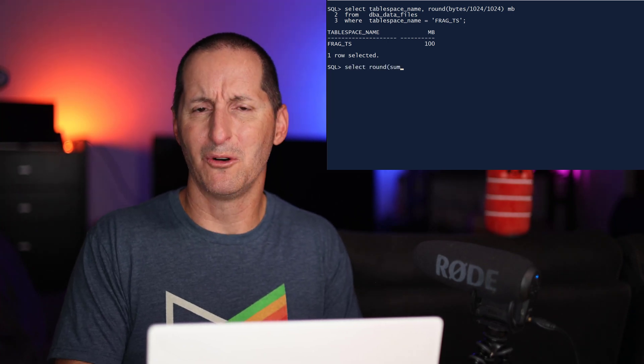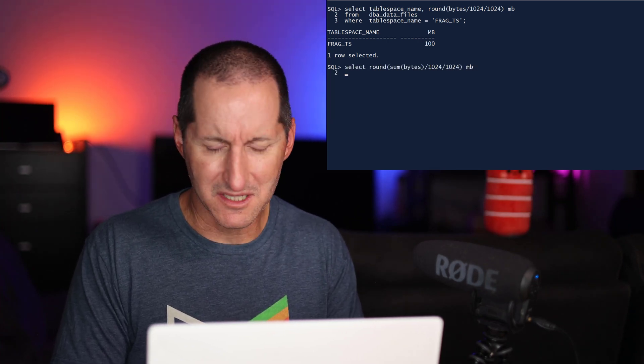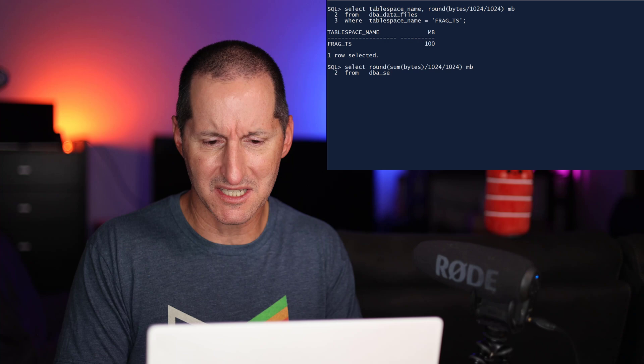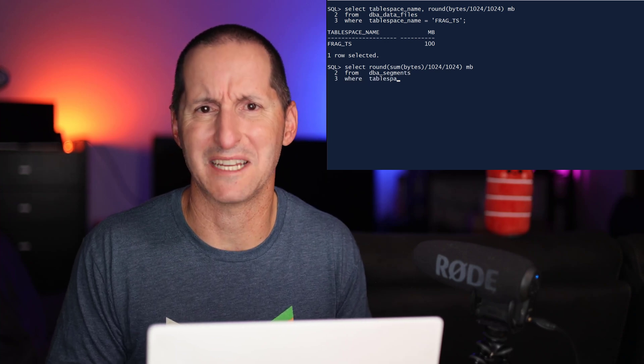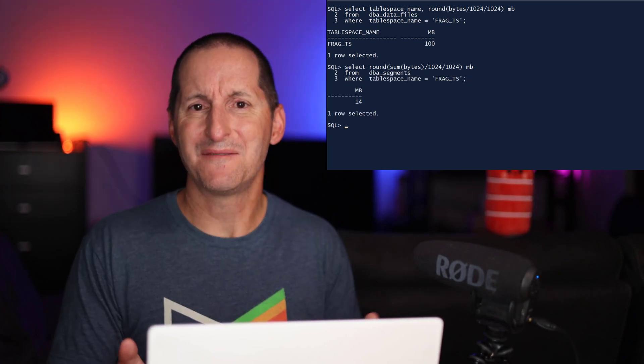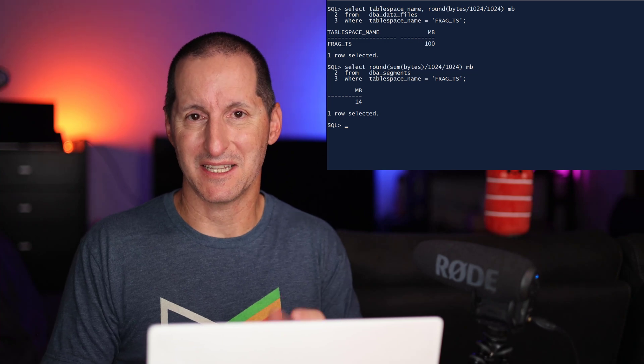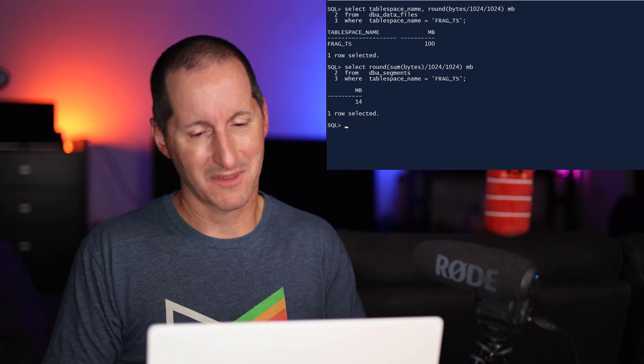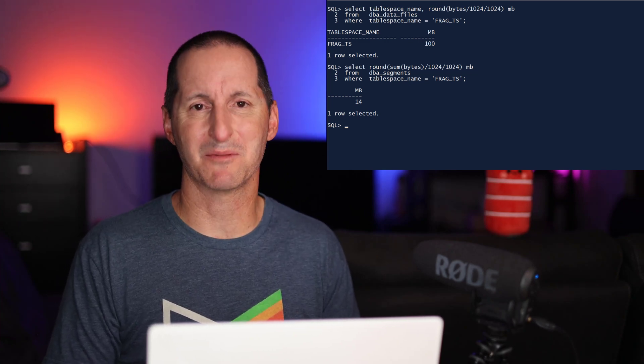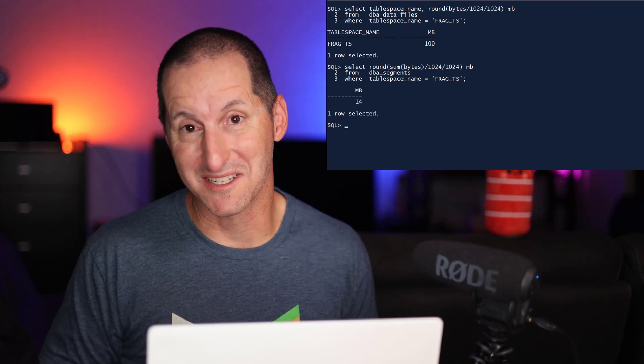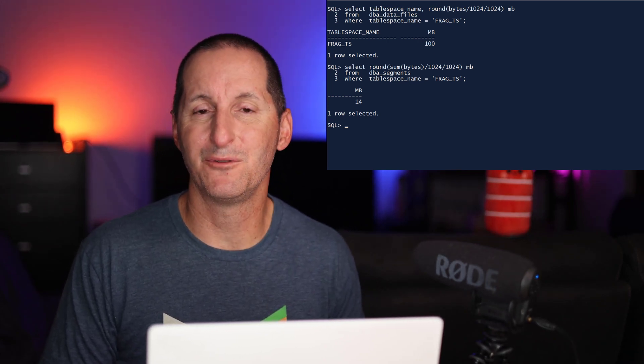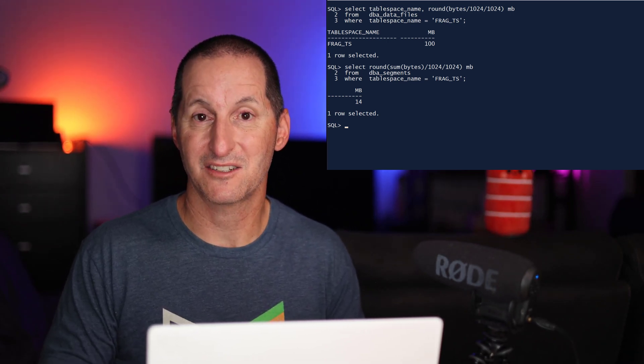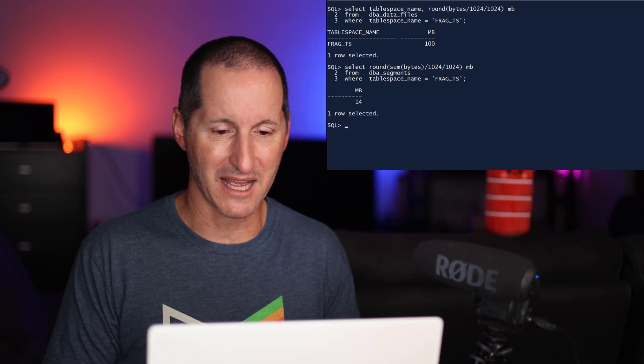I then go look up all the segments that are currently in this tablespace and it says there's only 14 megabytes. There's 85% free space in that tablespace. And when those kind of reports head up to management, they're like, well, we don't need to buy more disk. You can just shuffle things around to actually get that disk space back.